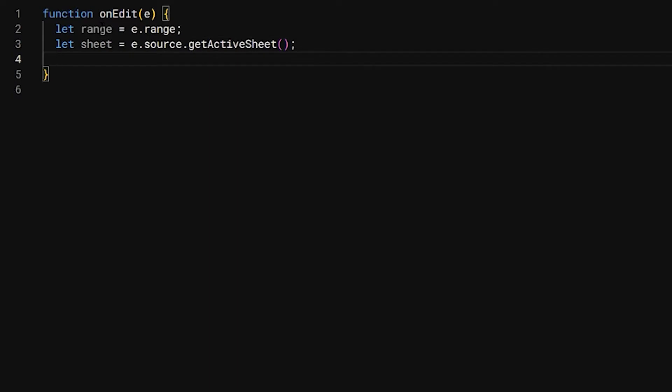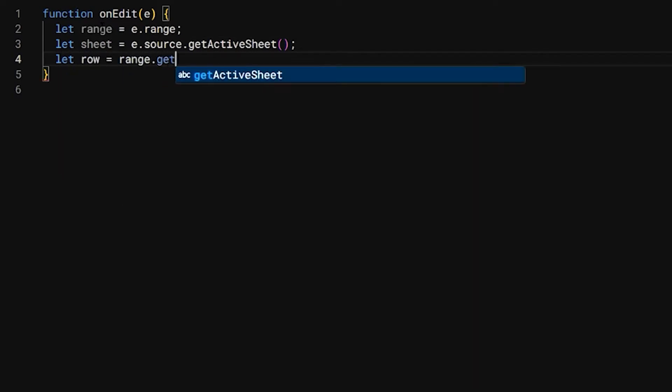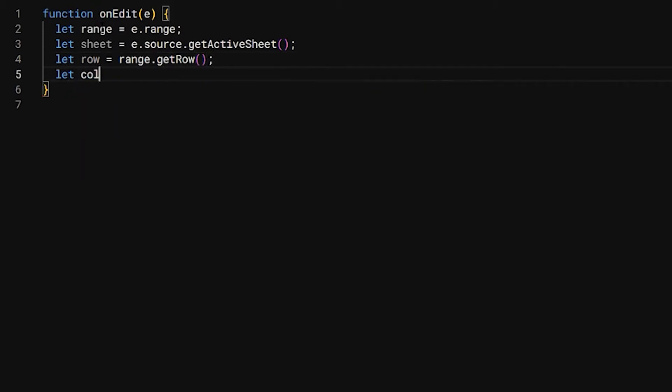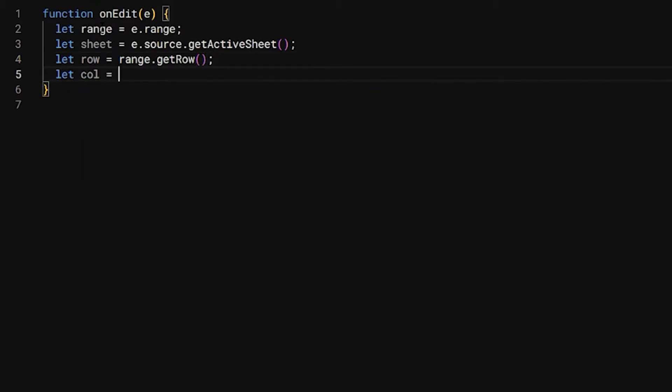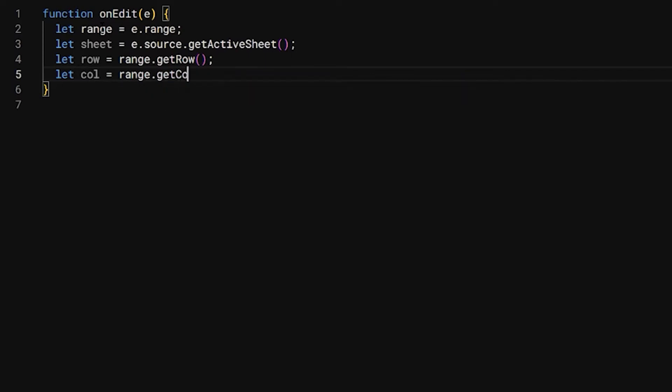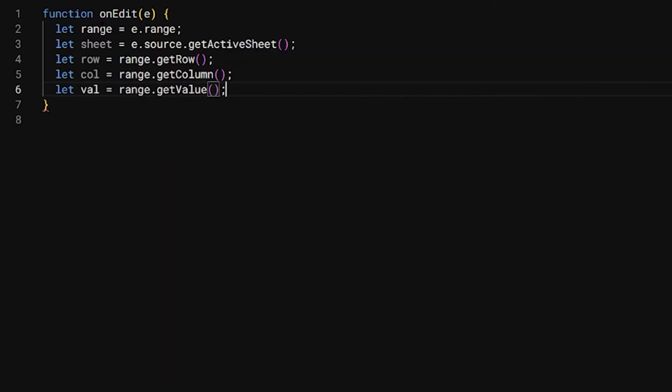Let's go ahead and get a couple other things. We need to find out the row, range.getRow, and then column. We're just going to say col for that, range.getColumn. And then finally, let's get the actual value. So val equals range.getValue. Perfect, that should be all we need for now.